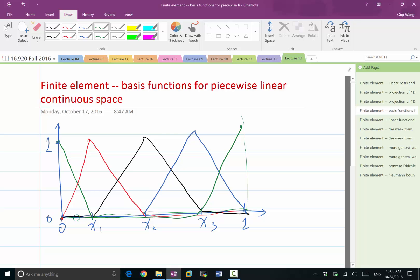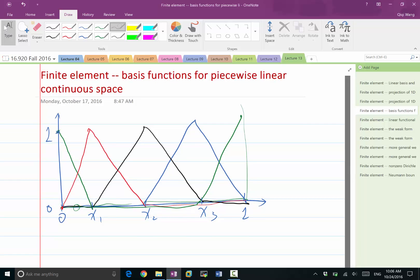In this case we have 5 basis functions. The question is: can these five basis functions represent any continuous and piecewise linear function, where the pieces are these four elements? Or if I have an arbitrary piecewise linear function, can I represent it using a linear combination of these five basis functions? And if not, can you construct a counter-example?